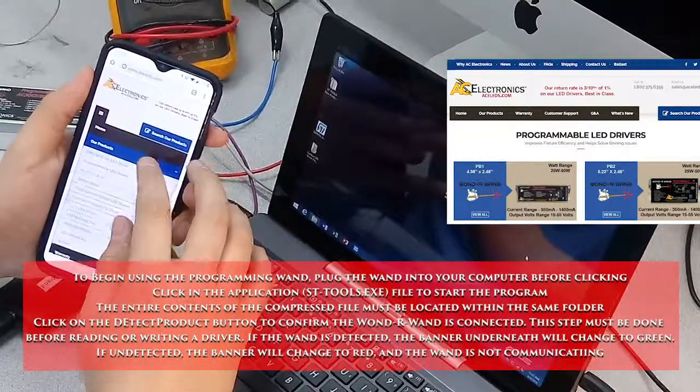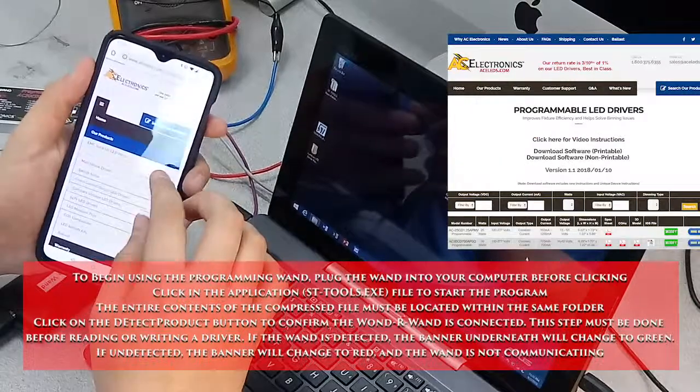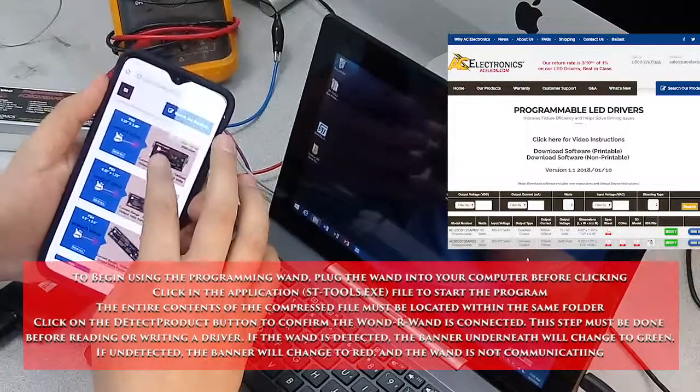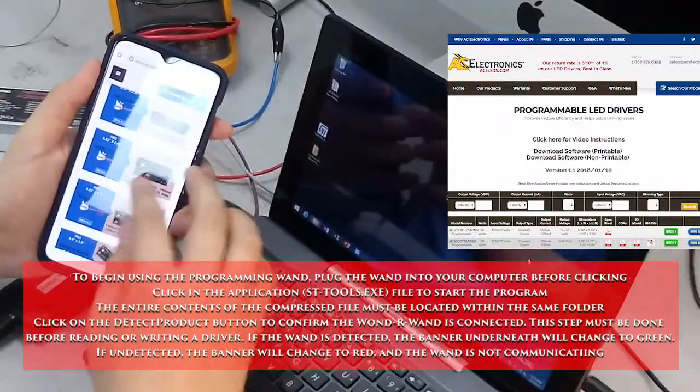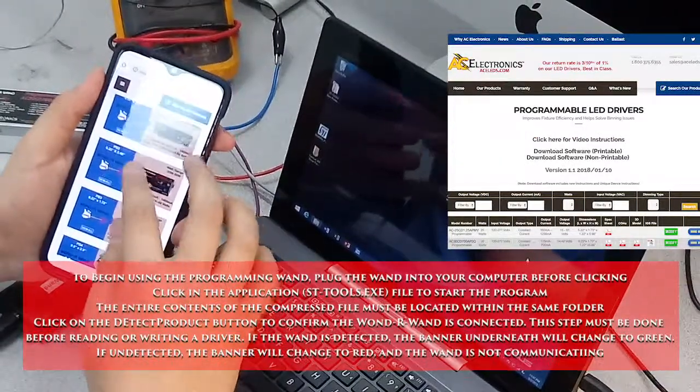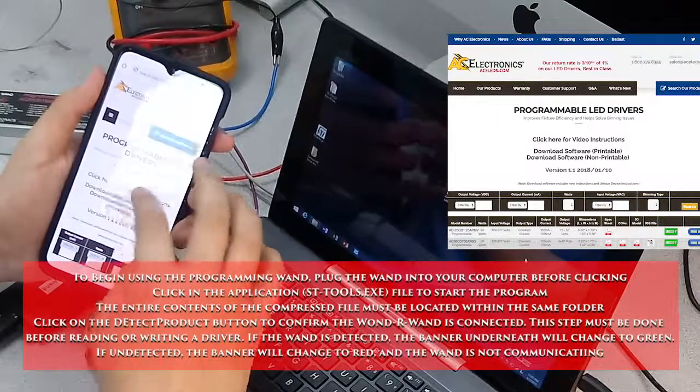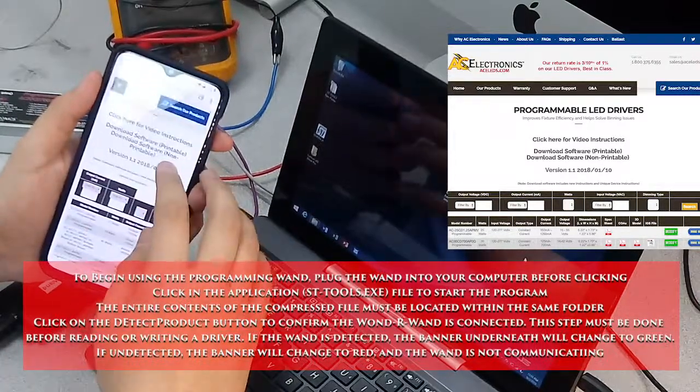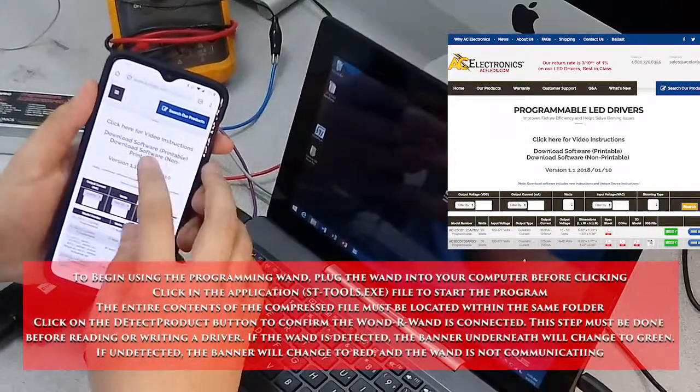Go to our products, programmable drivers, choose whichever category you have. In this case this is a 31, but the software works exactly the same for every programmable driver so it doesn't really matter.